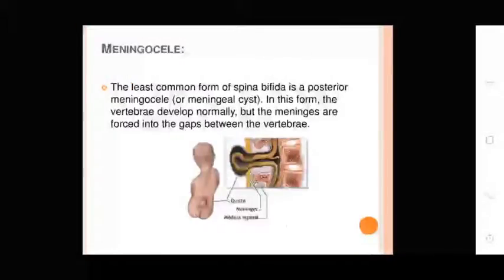Meningocele: The least common form of Spina Bifida is posterior Meningocele or Meningocele cysts. In this form, the vertebrae develop normally but the meninges are forced into the gaps where the vertebral cystic diagram is shown.